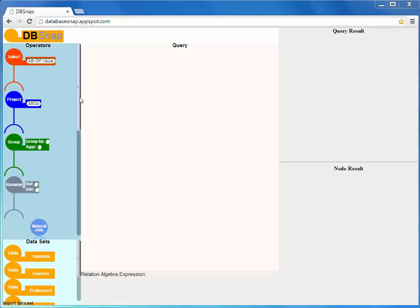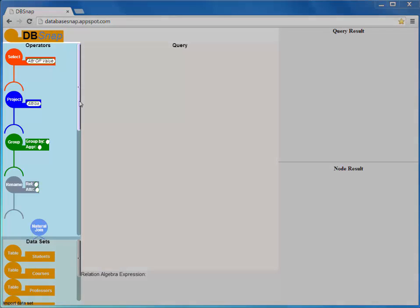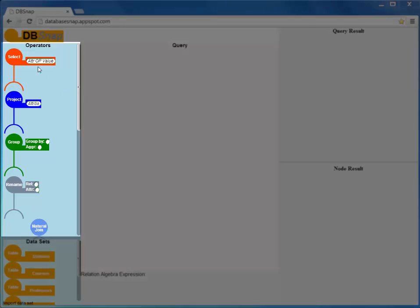dbSNAP supports the construction of intuitive database query trees, which is one of the most effective approaches to learn and specify queries. The main user interface components of dbSNAP